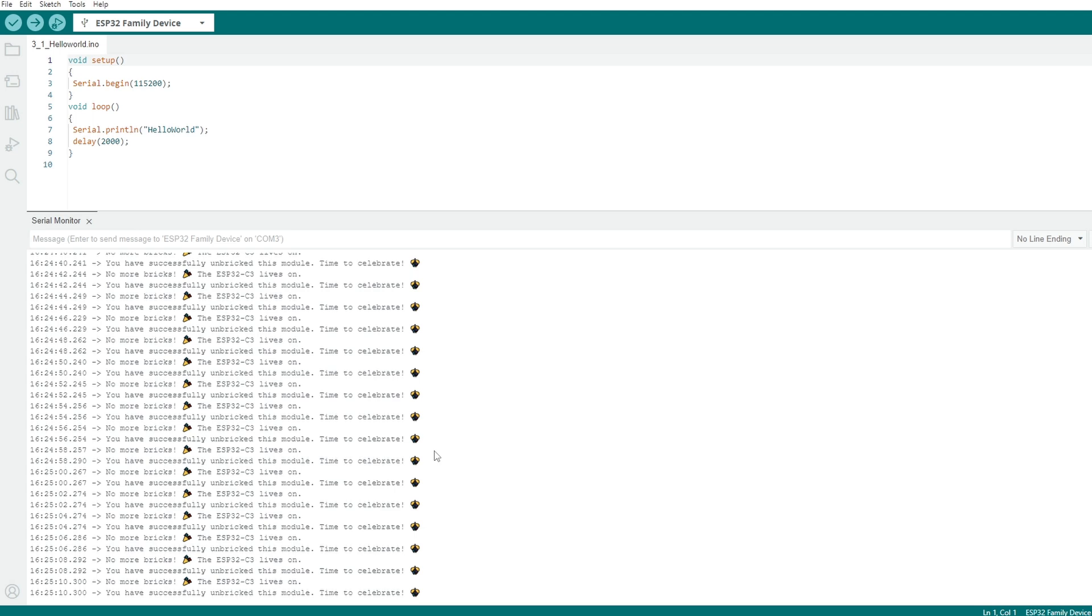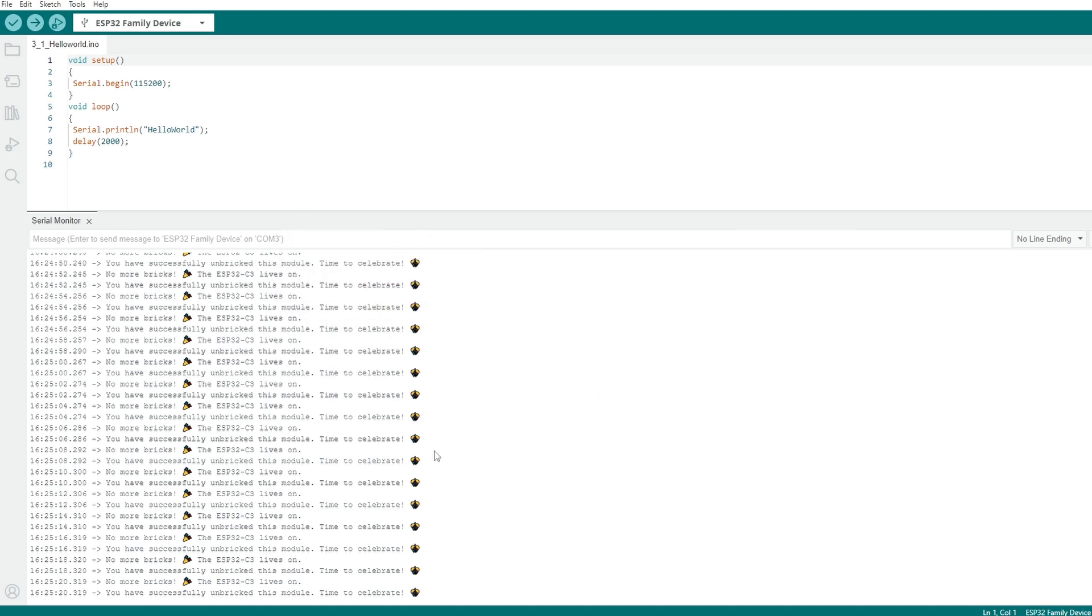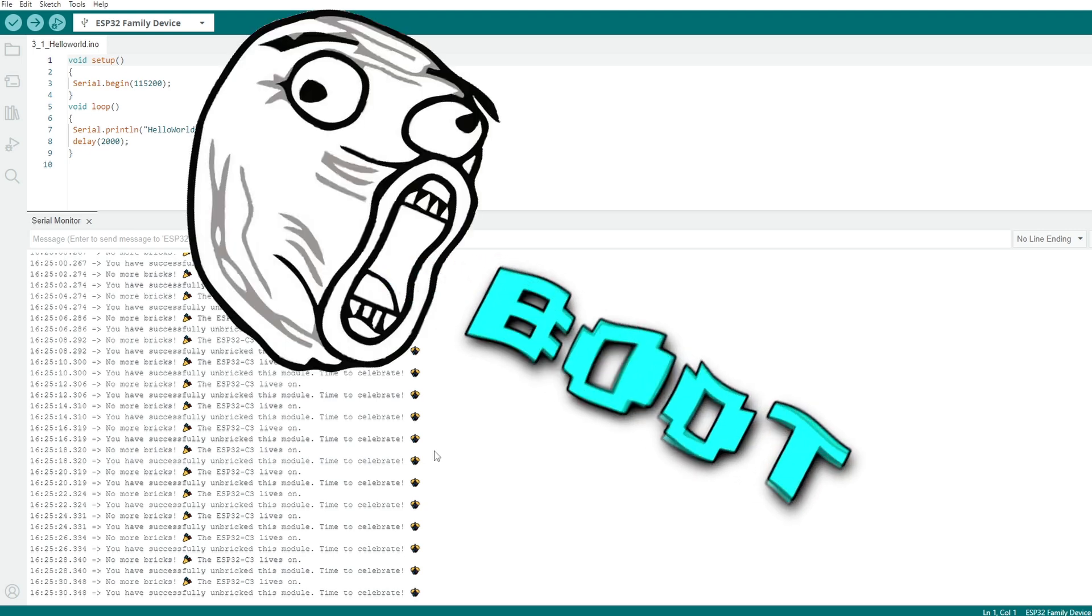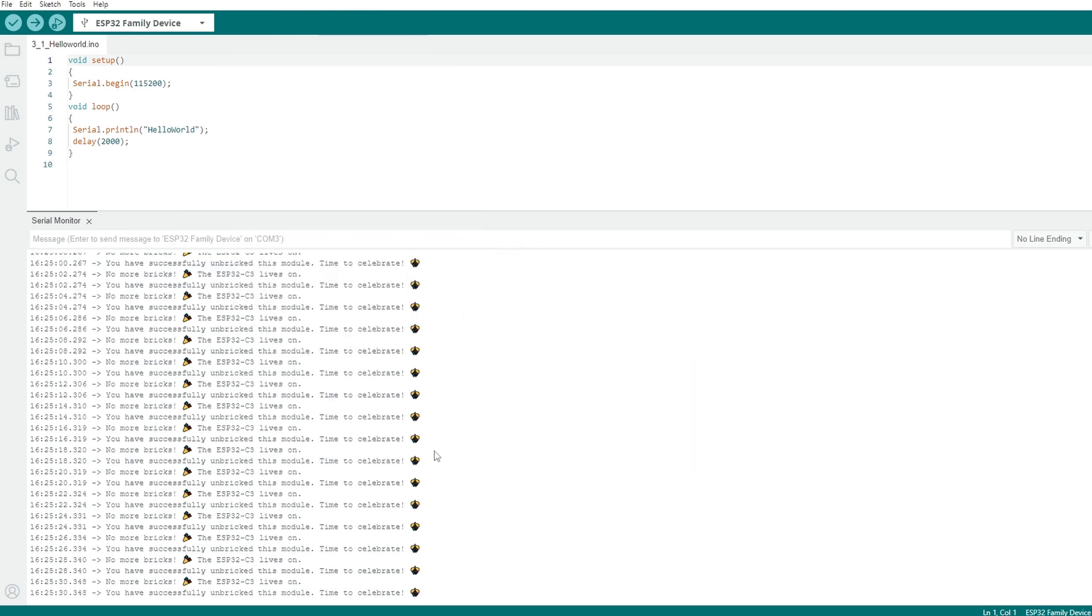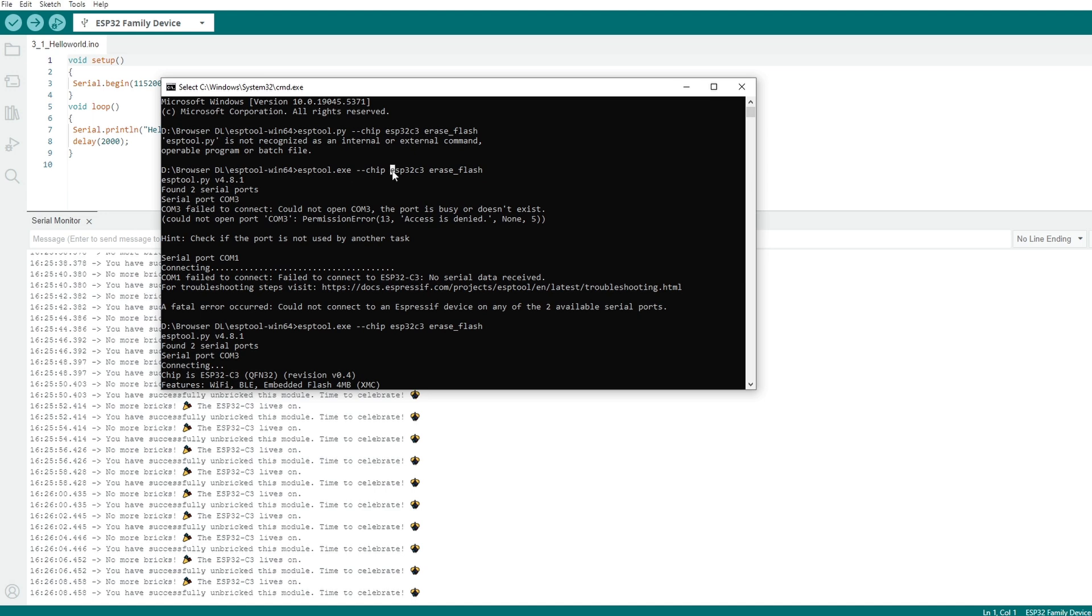So that is how you can unbrick the ESP module using the ESP tools. And just so you know, I did not hold the boot button, I just left it as it was. But if you have any issues using the ESP tool, you may need to also press and hold the boot button when you run the flash command, otherwise it may not get the time to connect to your device, so the boot button is also an option.